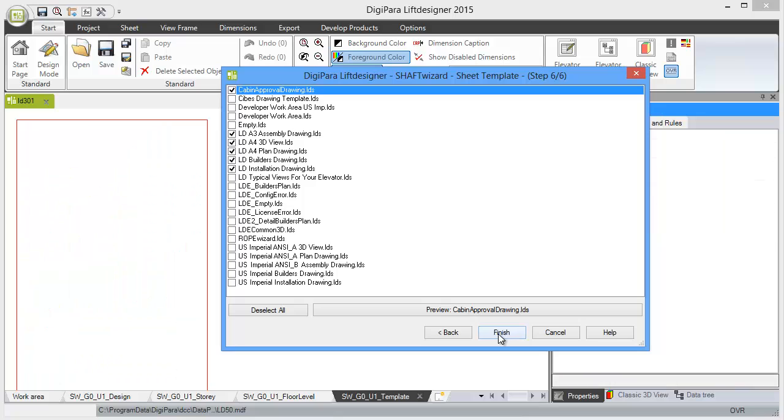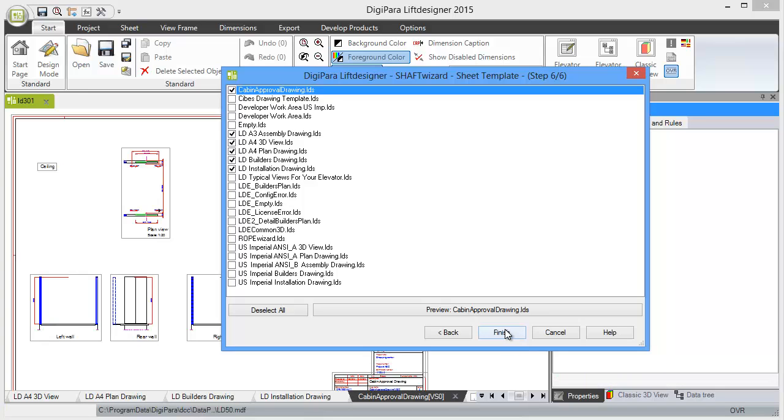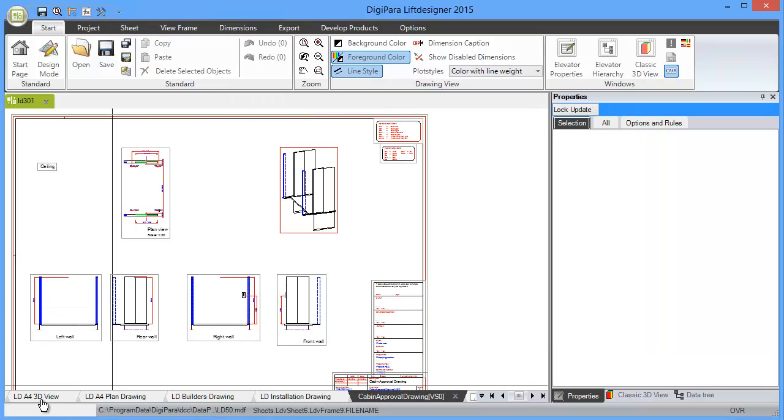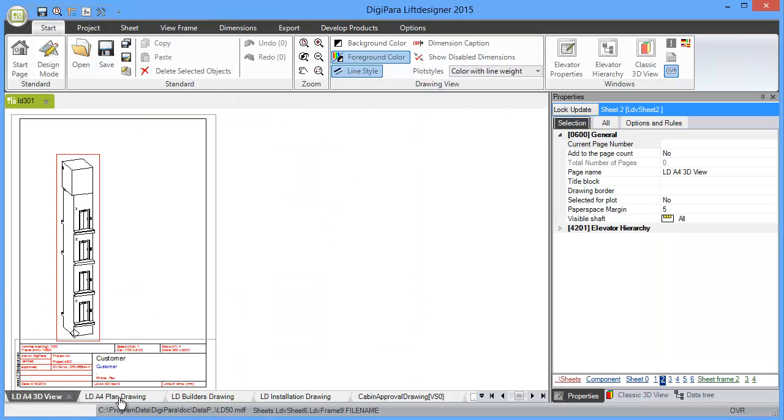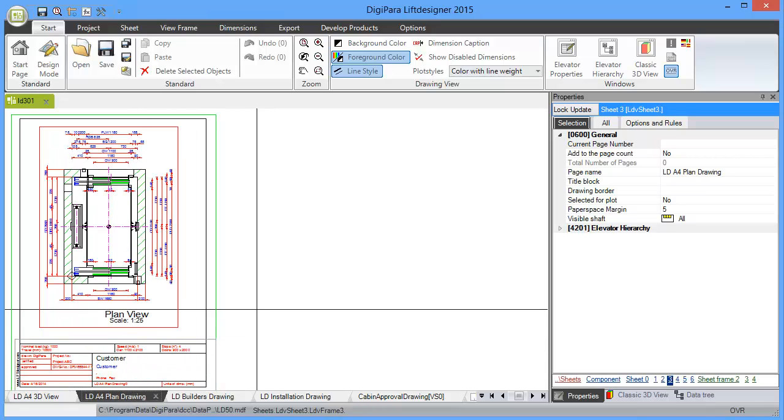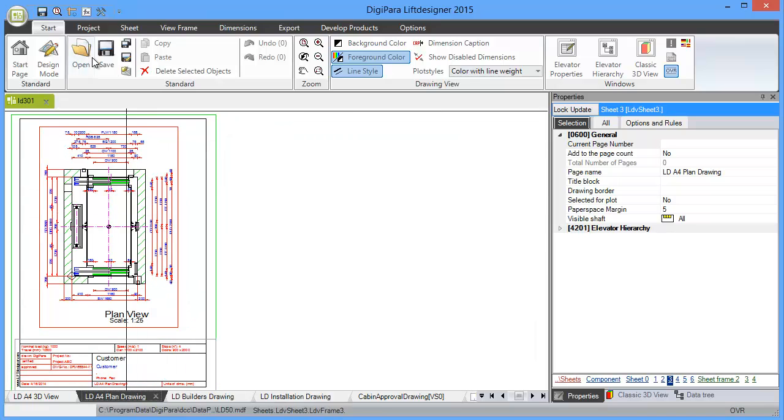Let me click on Finish. Then in the background, the different drawings get loaded, and we see we have a 3D view, a plan view drawing, and some more information about languages. The Lift Designer application